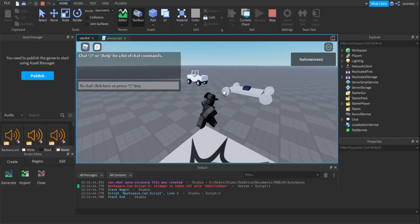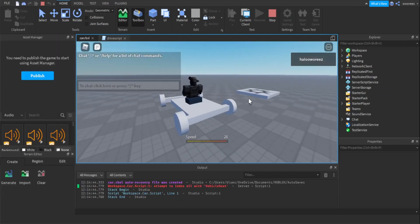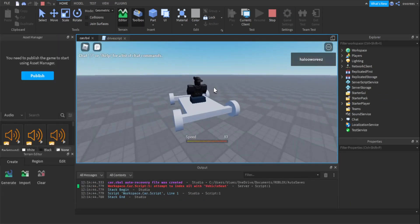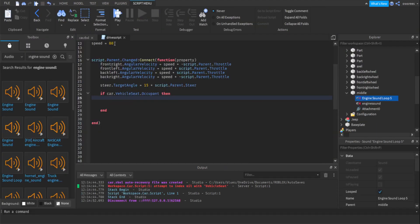So you have a car and you want the sound to go up as the speed goes up. First thing you want to do is when the seat is occupied you want it to play.